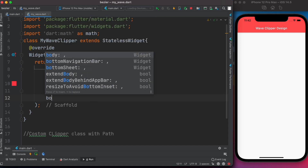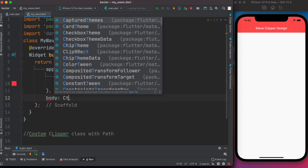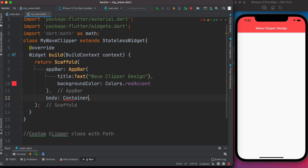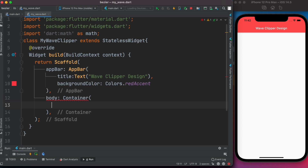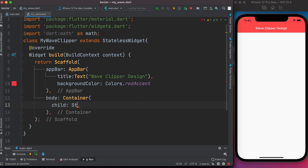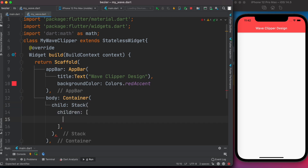First we'll call the body property, and within body we'll call the Container widget. Within Container we'll use child, and child takes a Stack widget. I'll explain why we are using Stack widget — Stack widget of course takes children.